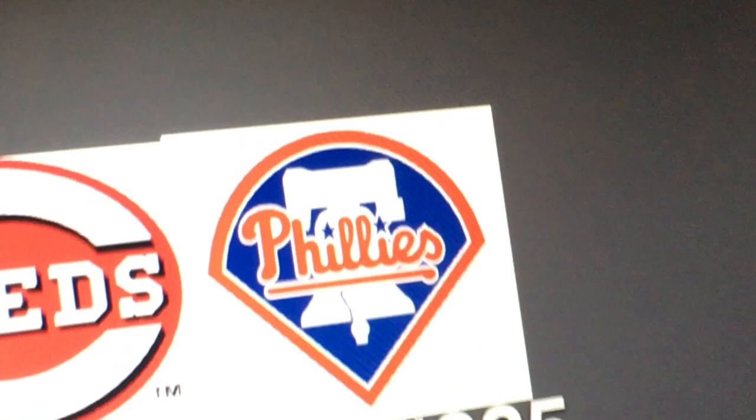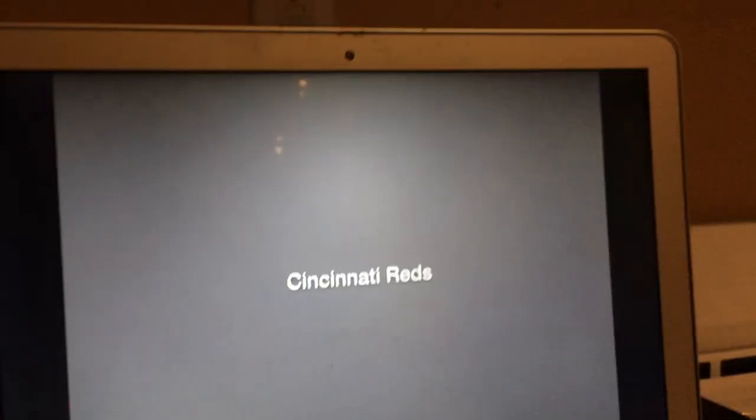Hey there guys, it's Robert from Robgeo0407L and welcome to episode 335 of Logo History. Today we're going to have a look at the Cincinnati Reds and the Philadelphia Phillies.